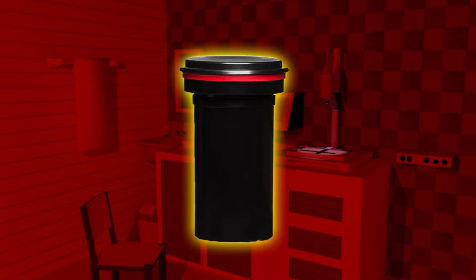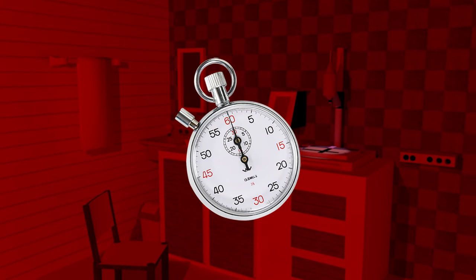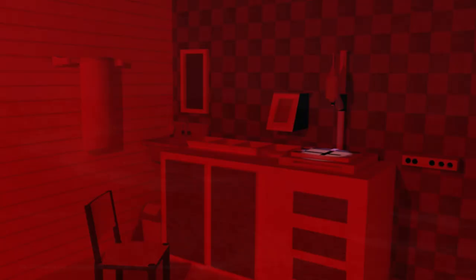Once that time is up, you pour out the developer and replace it with the stop bath. The stop bath halts the developing process and makes sure your photo doesn't turn overly contrasty or foggy. After a few minutes in the stop bath, you drain it and add the fixer. The fixer makes your photo permanent and ensures that it won't fade over time.